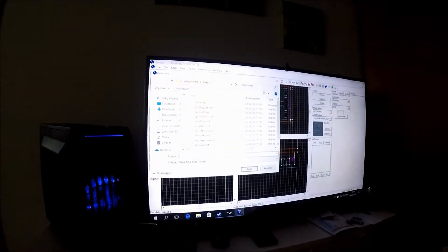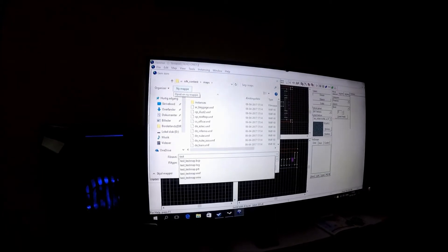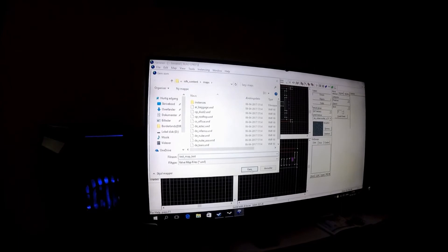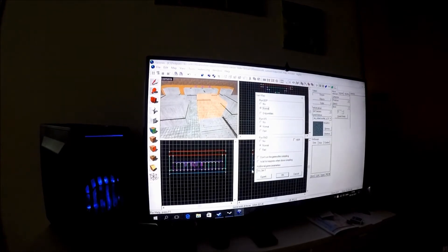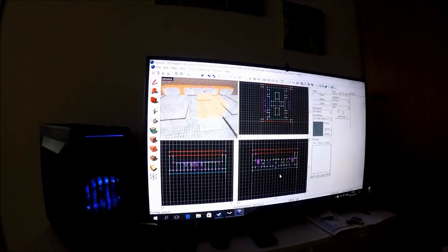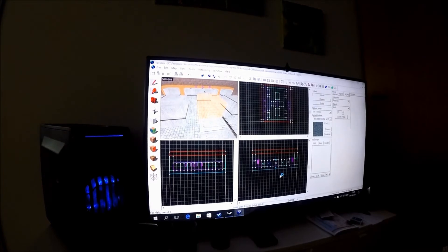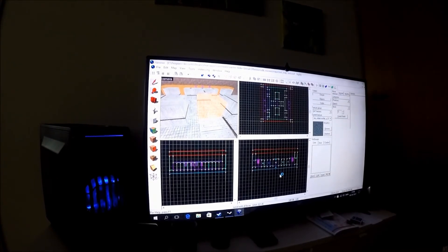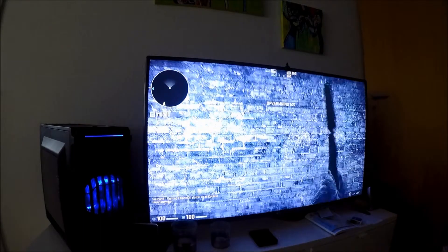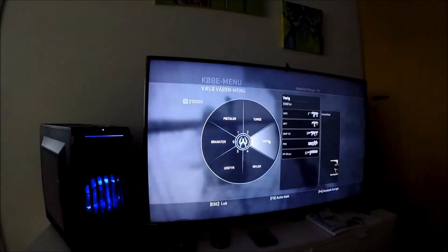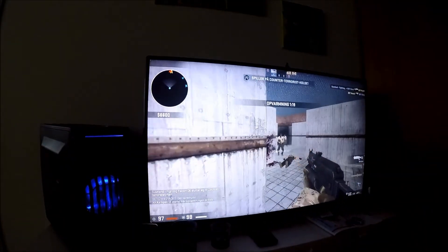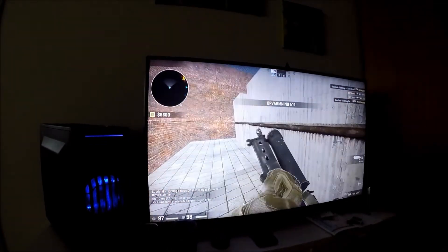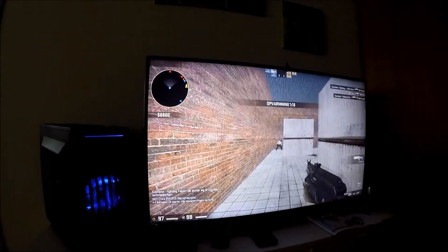Now you want to save it — I'll just call mine 'test_map_test'. Press save. Then to compile the map you press your F9 key, press OK, and it will compile the map and launch into Counter-Strike: Global Offensive. And we're in our map, just like that. And that is pretty much how you make a Counter-Strike: Global Offensive map.